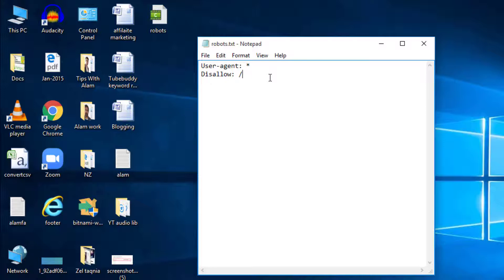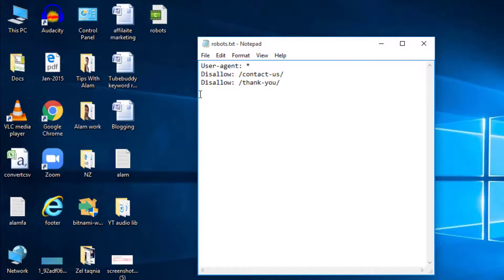If you want to disallow a page from being crawled, enter a forward slash followed by the name of the page — in my case I'll enter /contact-us. Continue doing this for all pages you want to disallow, then save the file and place it in the root directory, which is public_html. There are also two more directives to be aware of: noindex and nofollow. Noindex is important because sometimes even after the disallow directive, Google may still crawl and index your page. To prevent that, add a noindex directive with a forward slash and the page name.